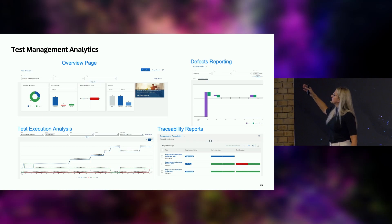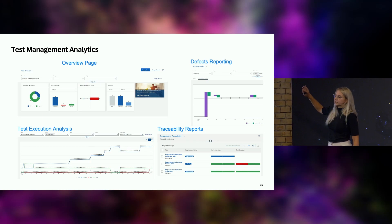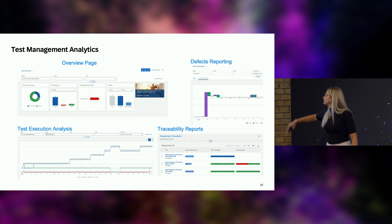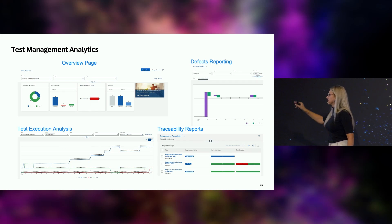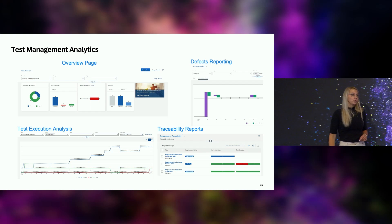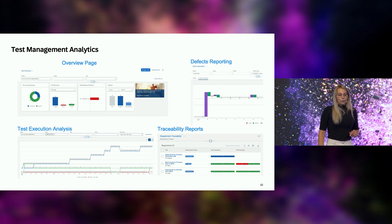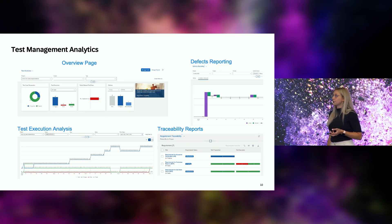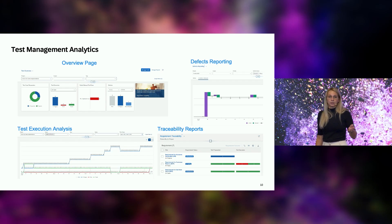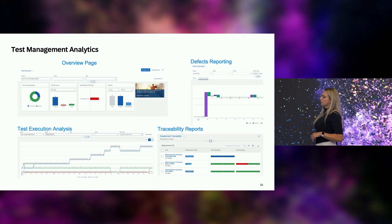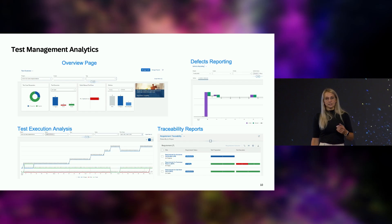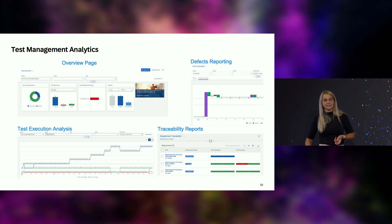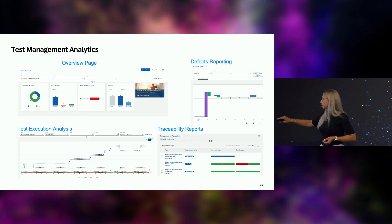We have more reporting functionalities: overview pages, defects reporting. From my point of view, one of the most powerful reports is the traceability report. I know from my Solution Manager time that managers often come and ask: was process order-to-cash tested? Was it successfully tested? Who has tested it? For all of this you can use the traceability reports, and you can do forward navigation to directly see who is doing the test and when.